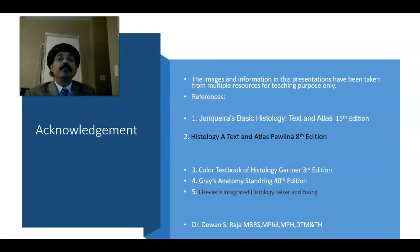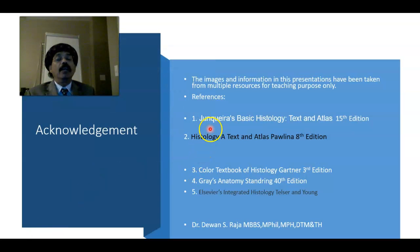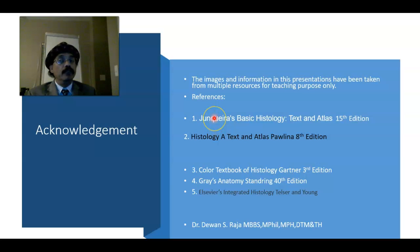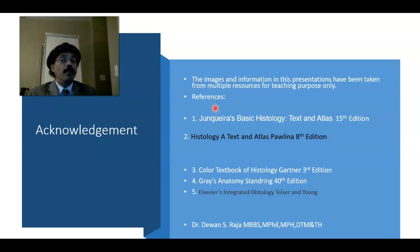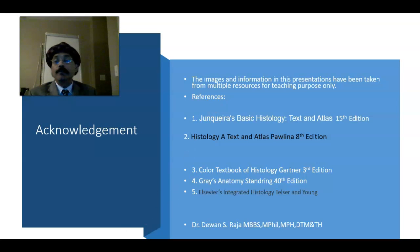These are the references, and that is all about the histology of the prostate gland. If you like this video, please support my channel, subscribe, and have a nice day.